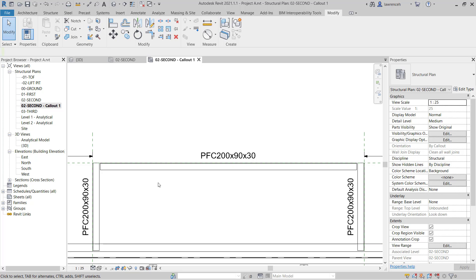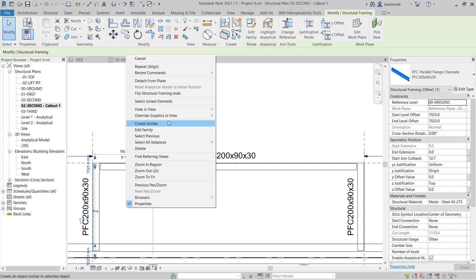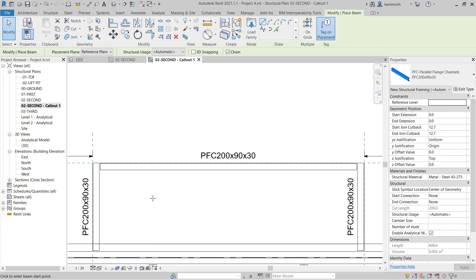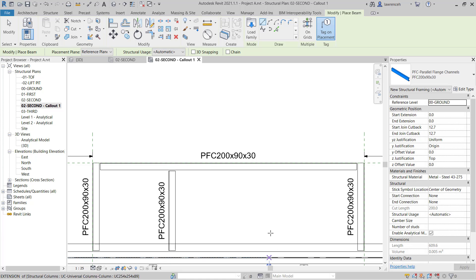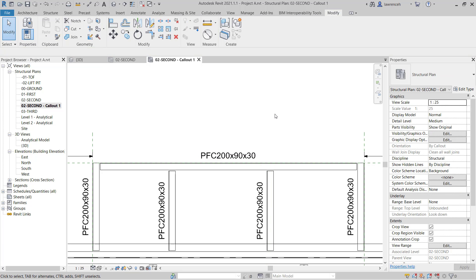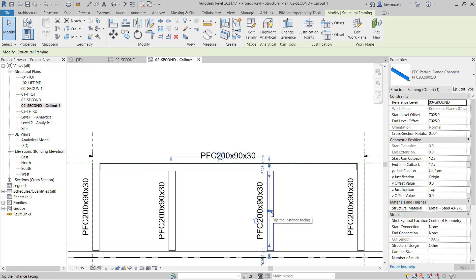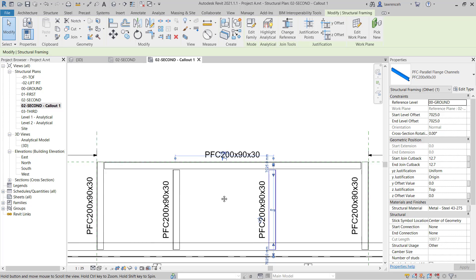I'm going to continue to place some more PFC. We'll select this parallel flange channel, right mouse click and Create Similar — you could also type CS for that. We'll continue to create some more parallel flange channel. In this example I just want to draw single members, so on the options bar I'm going to remove Chain. I'll draw in two more sections, making sure the toes are pointing inwards. I can select each PFC and use Flip Instance to point the toes inwards where needed.